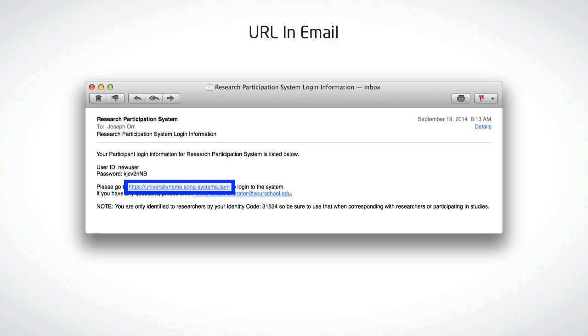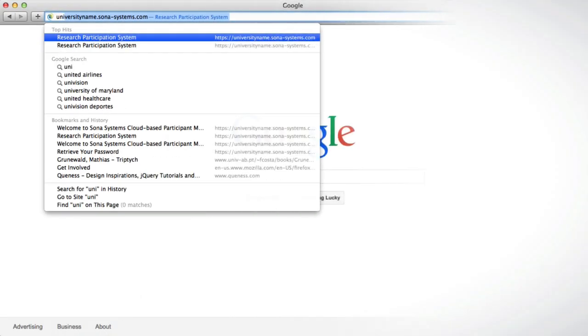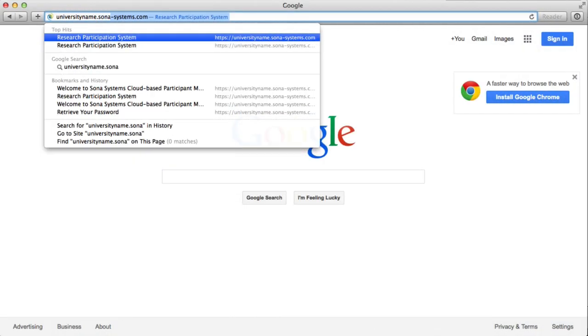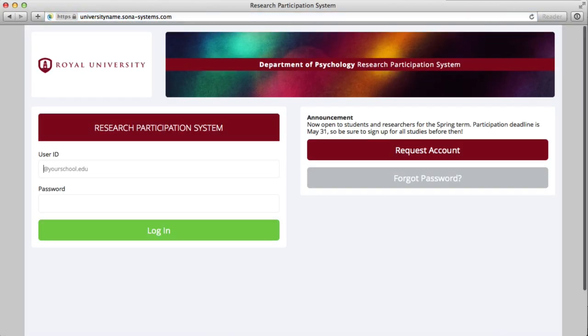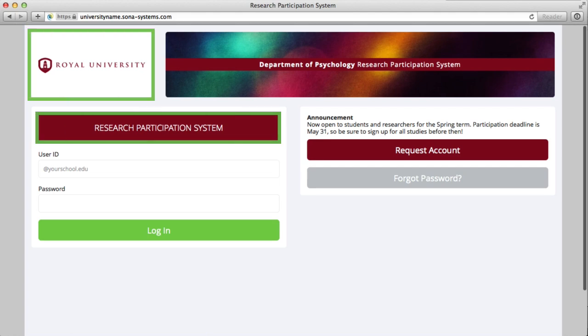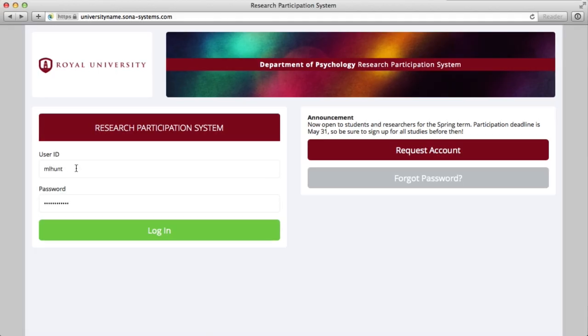Section 2: Logging In. Now that you have a URL and login, you're ready to sign into the system. First, click on the URL that came to you via email after registering for an account, or open your browser and enter it into the address bar. If the colors and logo do not match your university's colors and logo, you may not be at the right site. Once you are at your site, enter the username and password provided to you from the email you received after registering for an account.